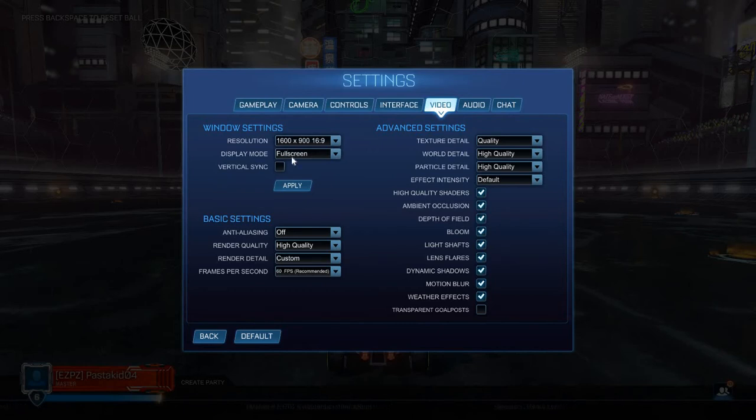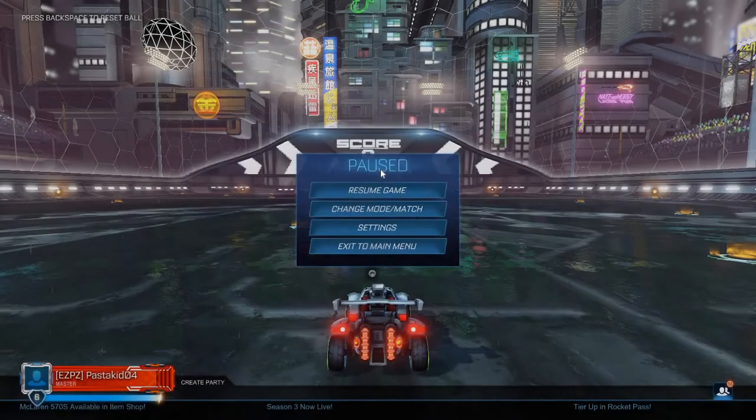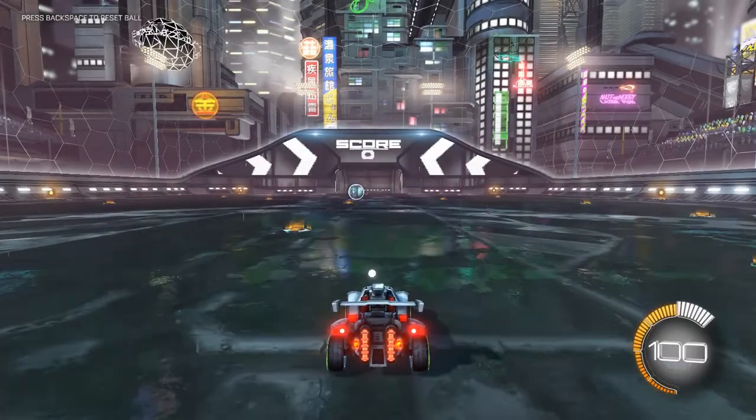And then I found this setting right here, Vertical Sync, or V-Sync. So let's look at what it looks like without V-Sync.